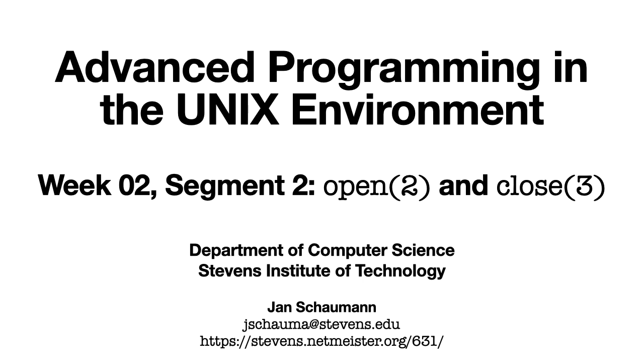Hello, and welcome back to CS631 Advanced Programming in the UNIX Environment. In this second segment for our week 2 materials, we will cover the open and close system calls. As usual, we'll walk through some code examples to illustrate the functionality, but this time things should be more straightforward than the last time when we dove into the question of how many file descriptors a process can open. Are you ready? Let's go!